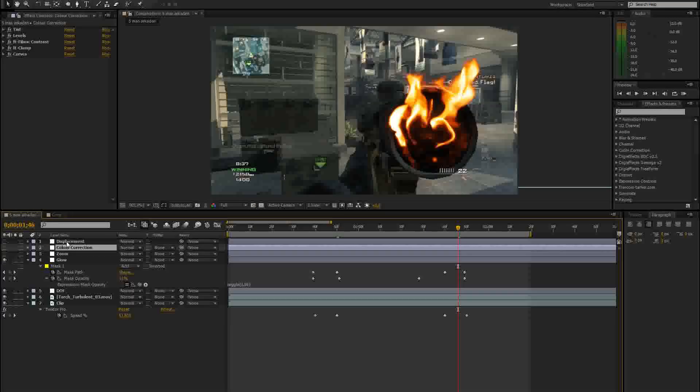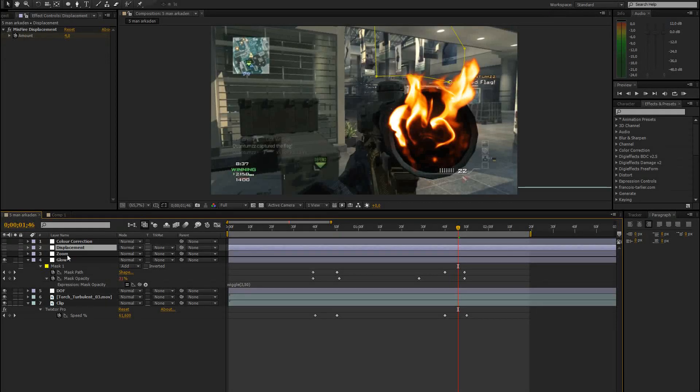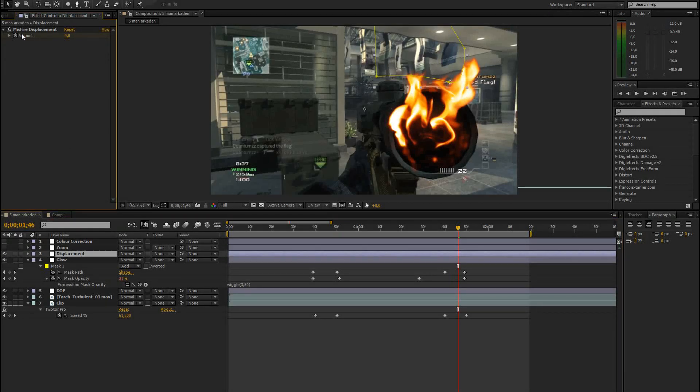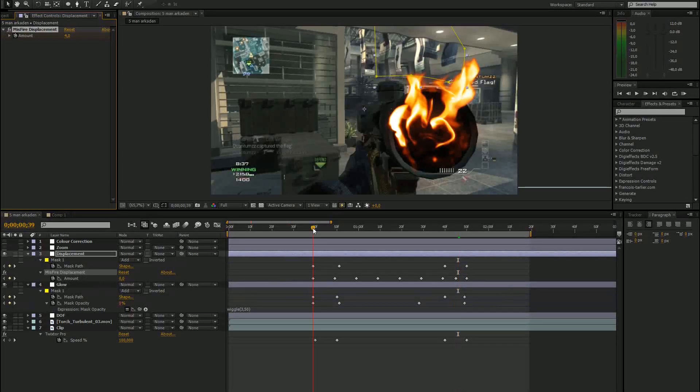So the next thing I added was the displacement. For that, I used the MagicBullet misfire displacement effect. That's the easiest way to do this, but not the best. You could use some other effects for this.